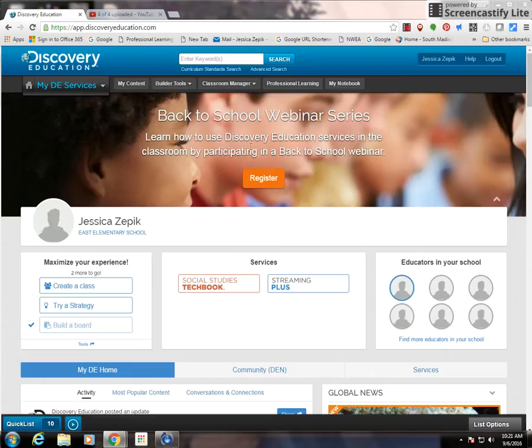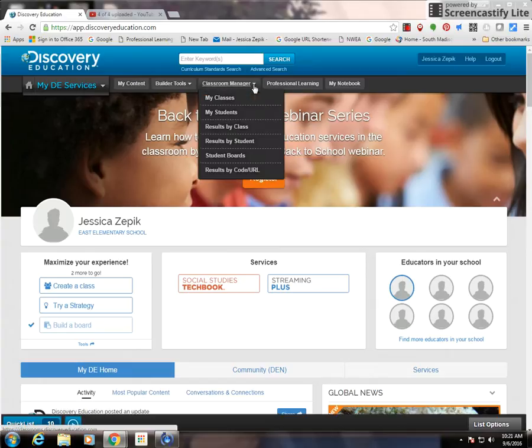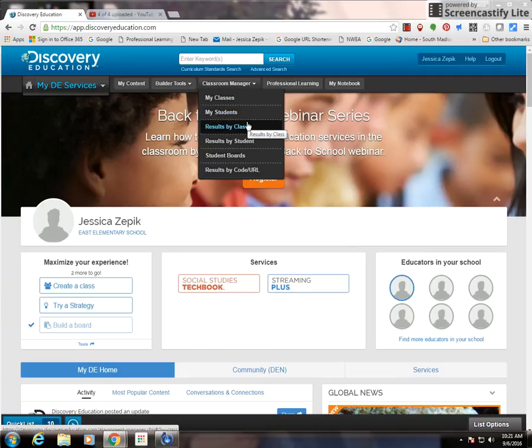In Discovery Ed, the Classroom Manager tab is where you can manage your classes and students, and see results either by class or by student.